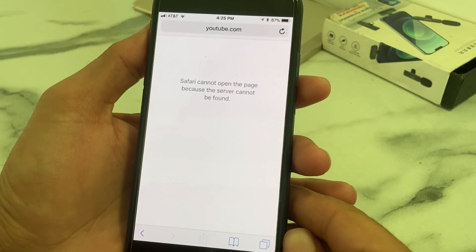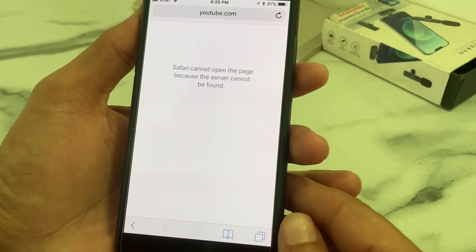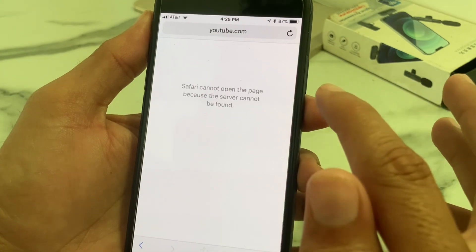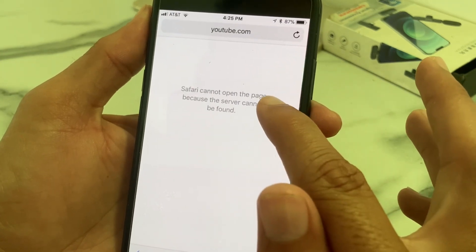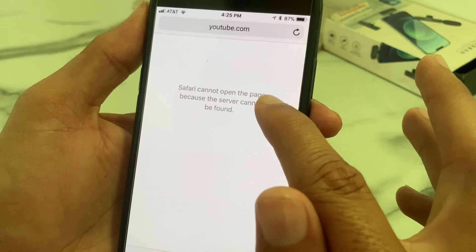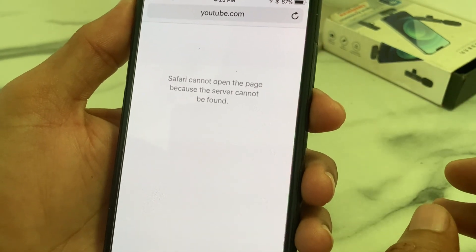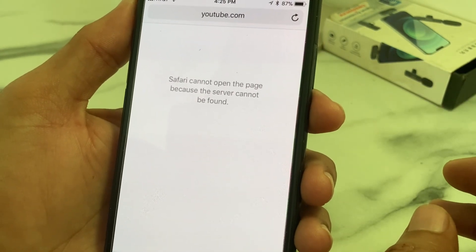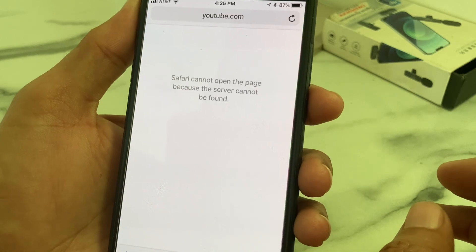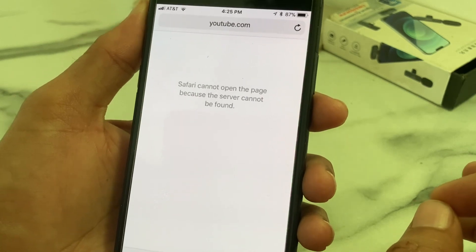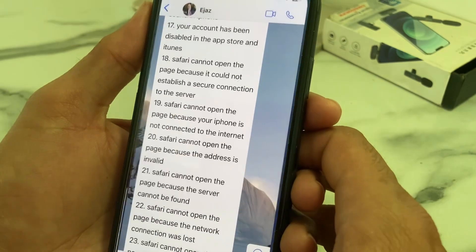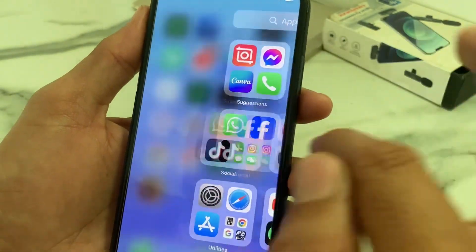Hello everyone, welcome back. This is a very useful and informative video. In this video, I'll show you if you're getting this type of problem on your iPhone or iPad device while browsing on Safari browser — 'Safari cannot open the page because the server cannot be found' — how you can easily fix this problem. Watch this video completely so that you'll be able to fix this problem.